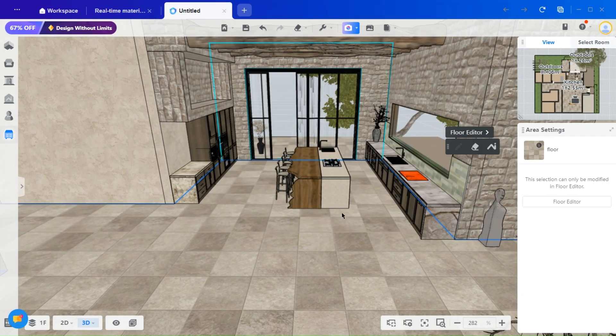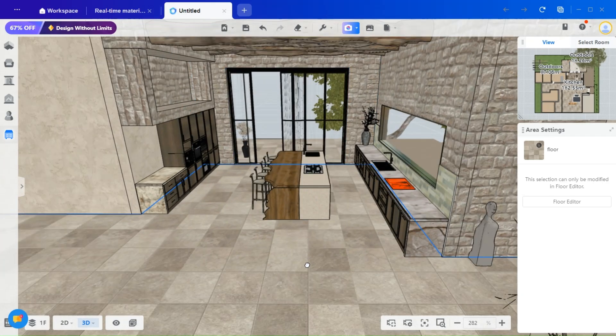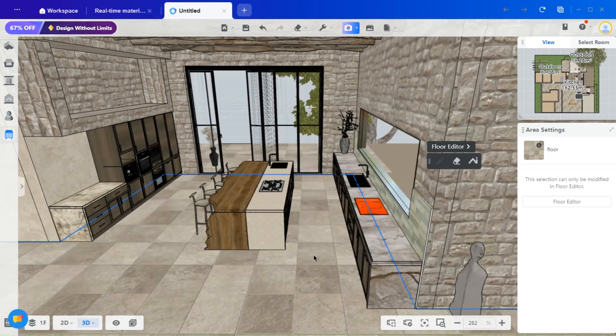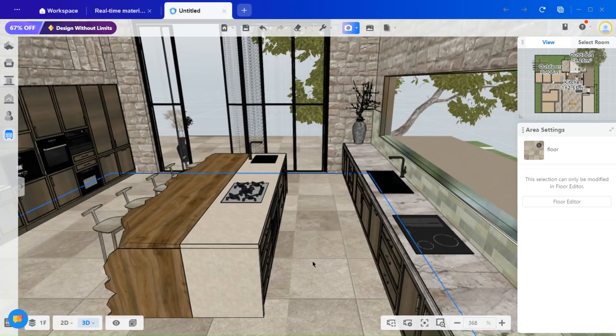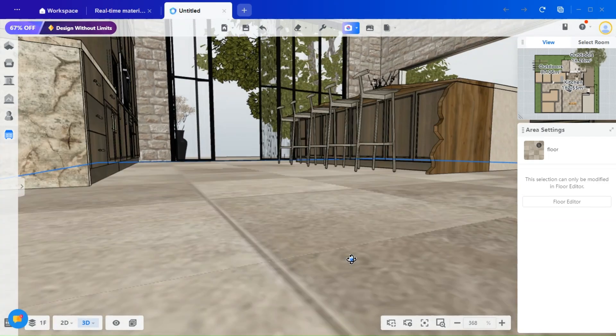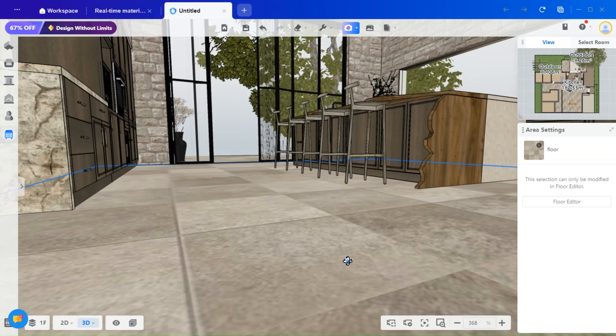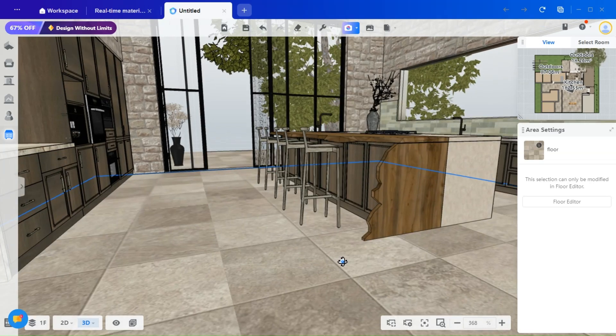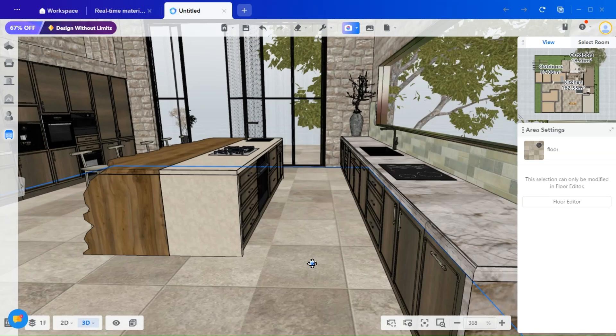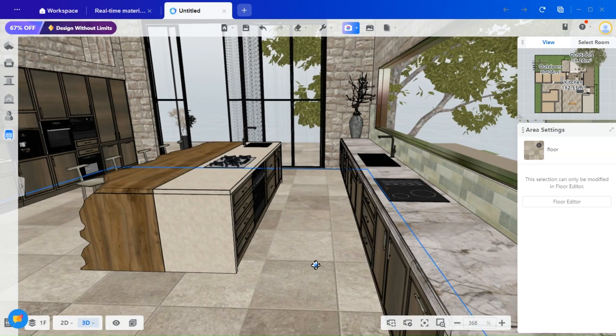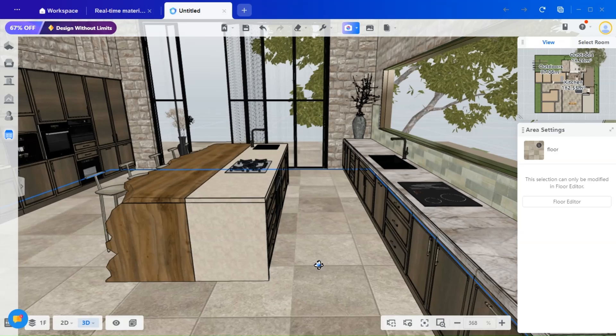In this video, we will focus on adding the final touches and rendering, an essential step in any design process. As you can see, all the furniture is already in place. I will now proceed with adding decorative elements and lighting.